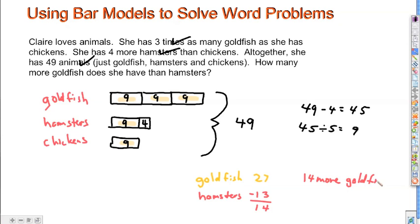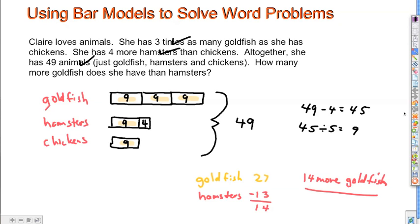What did Tarzan say when he saw the elephants coming over the hill? "Hey, look — here come the elephants over the hill." What did Tarzan say when he saw the elephants coming over the hill wearing sunglasses? He didn't say anything — he didn't recognize them.